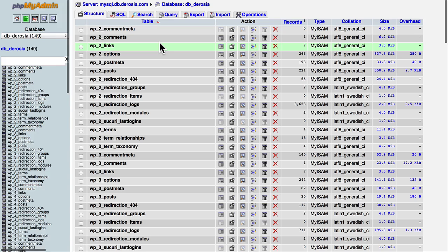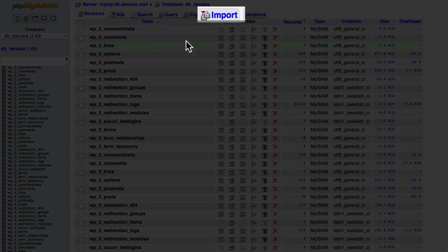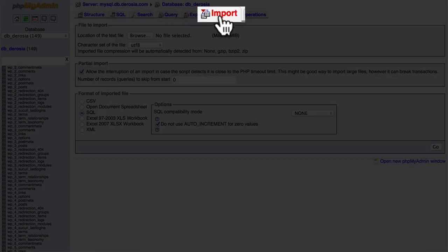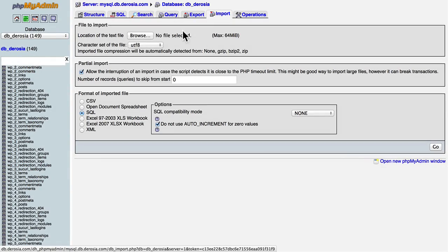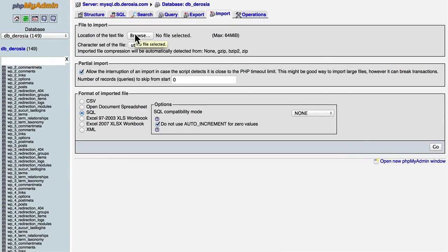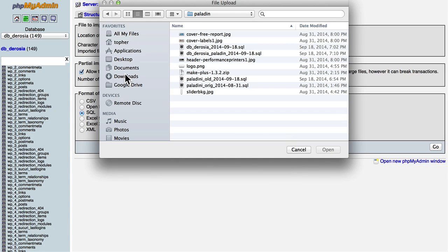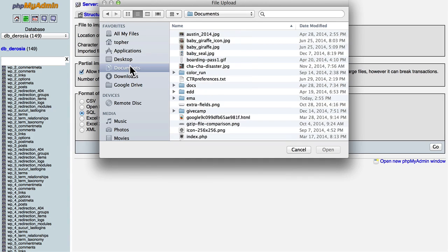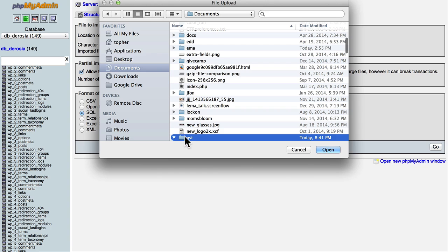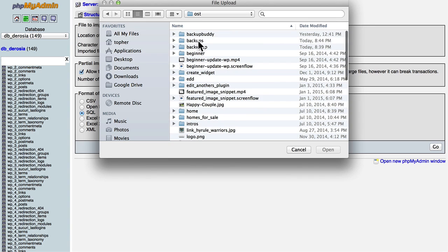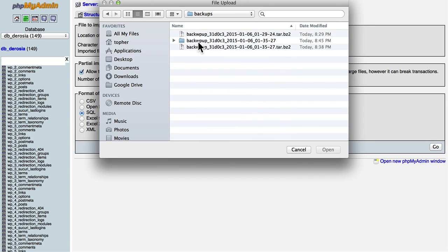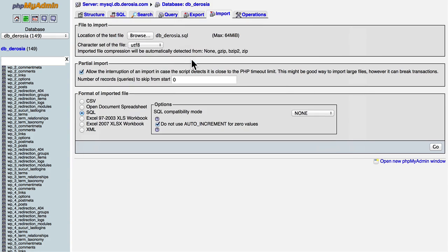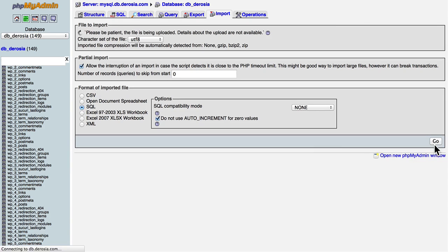I'm going to click my database, and then there's an import tab here. I'm going to browse to my SQL file, and it's right here. And now I hit go.